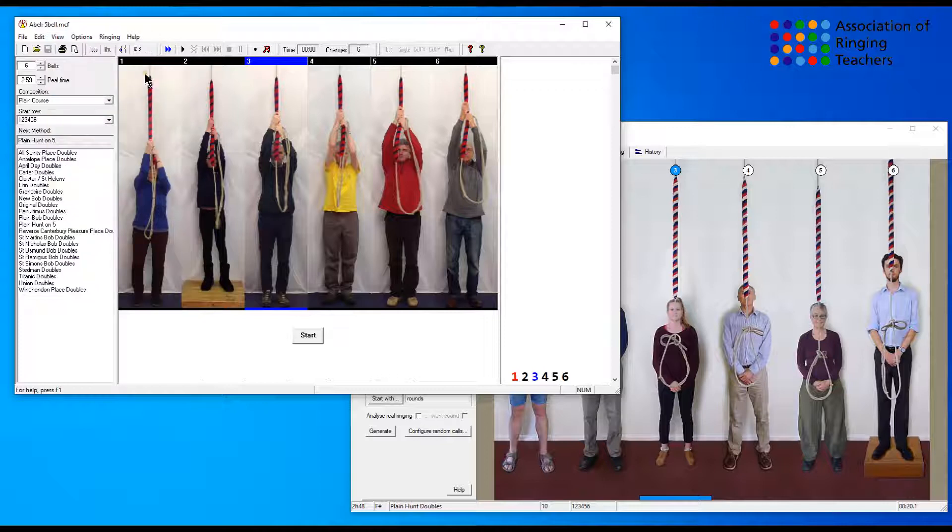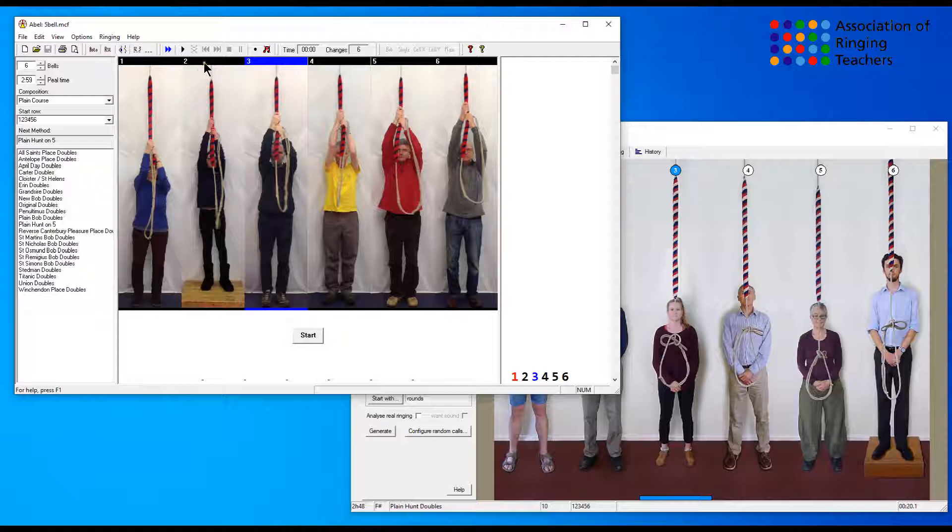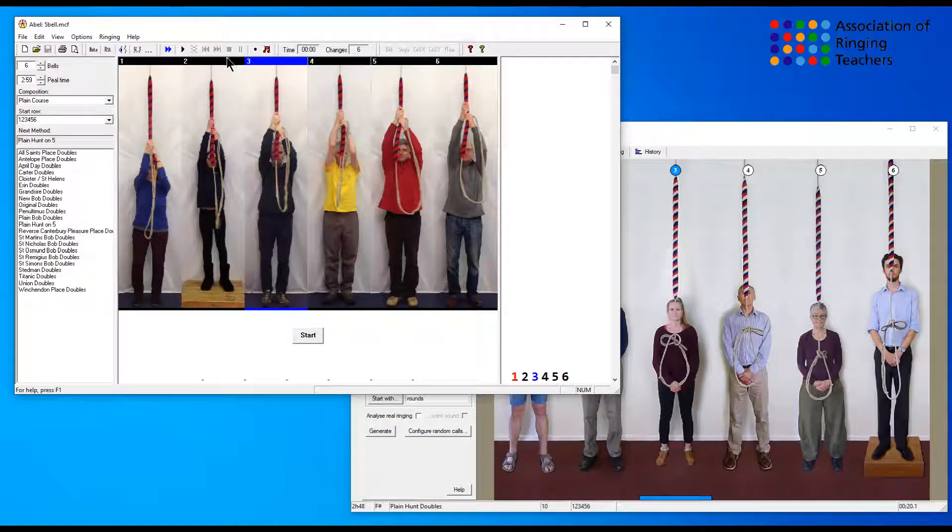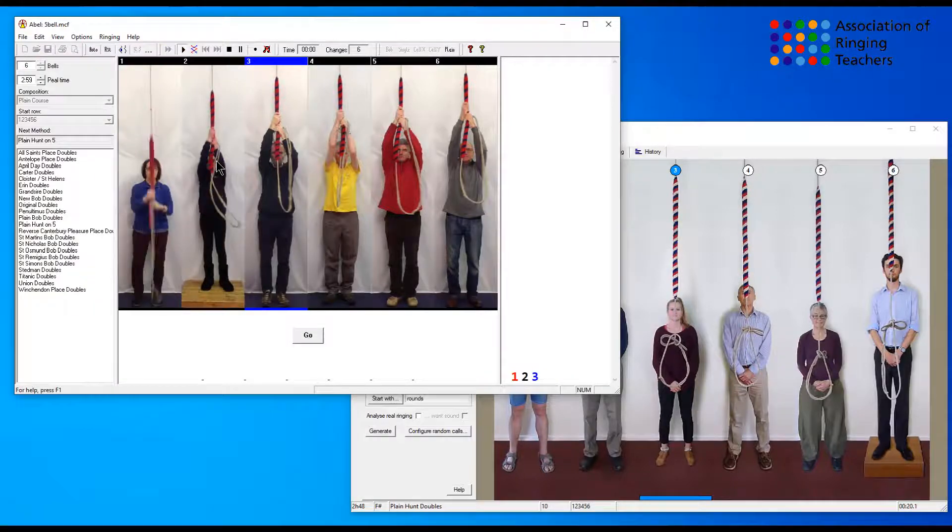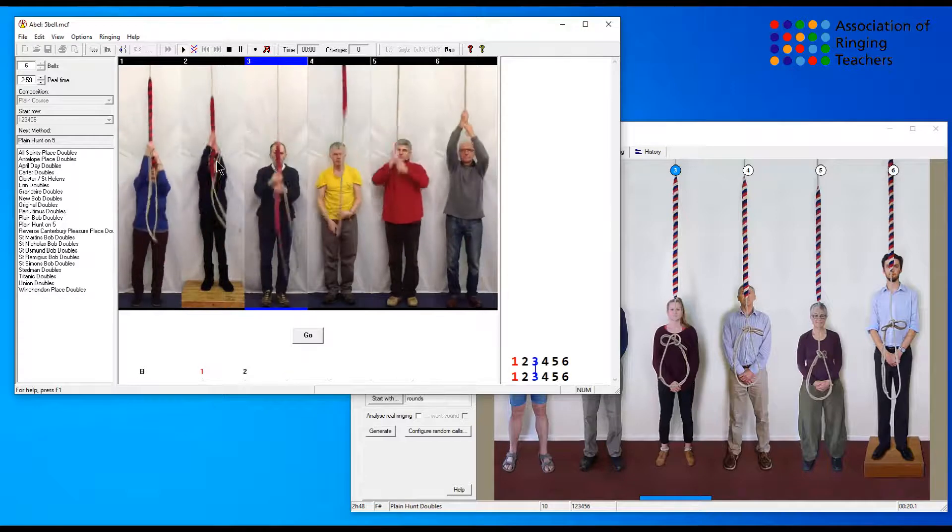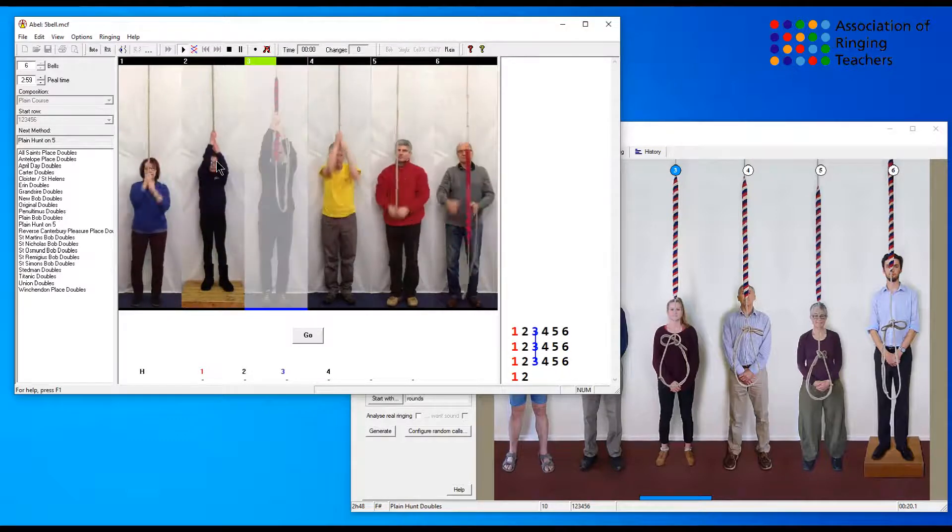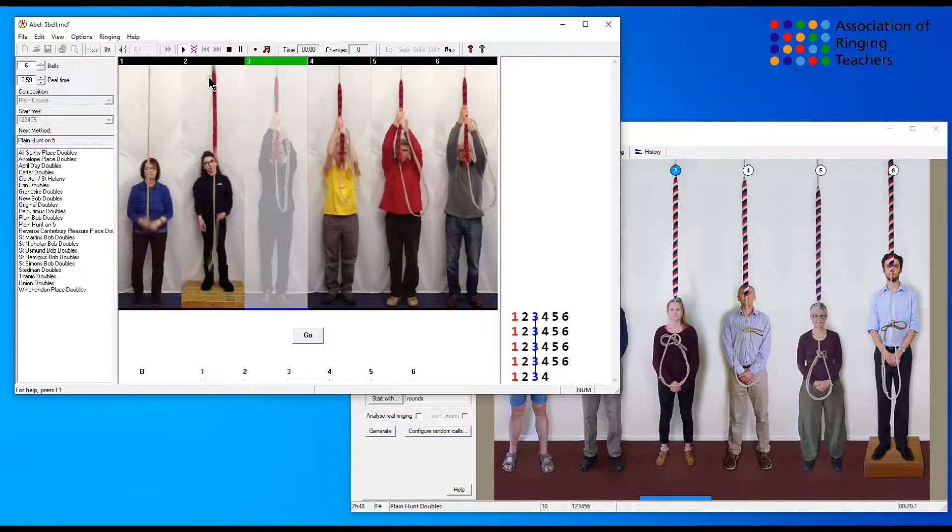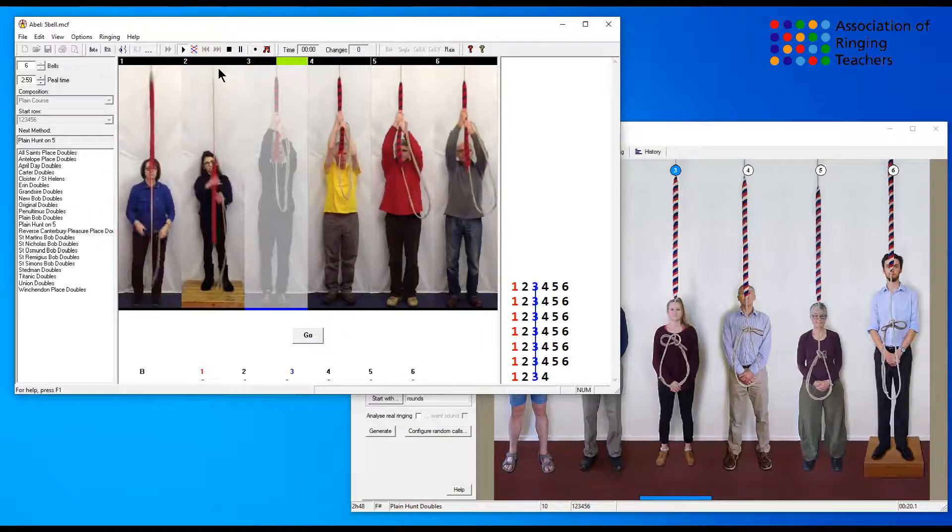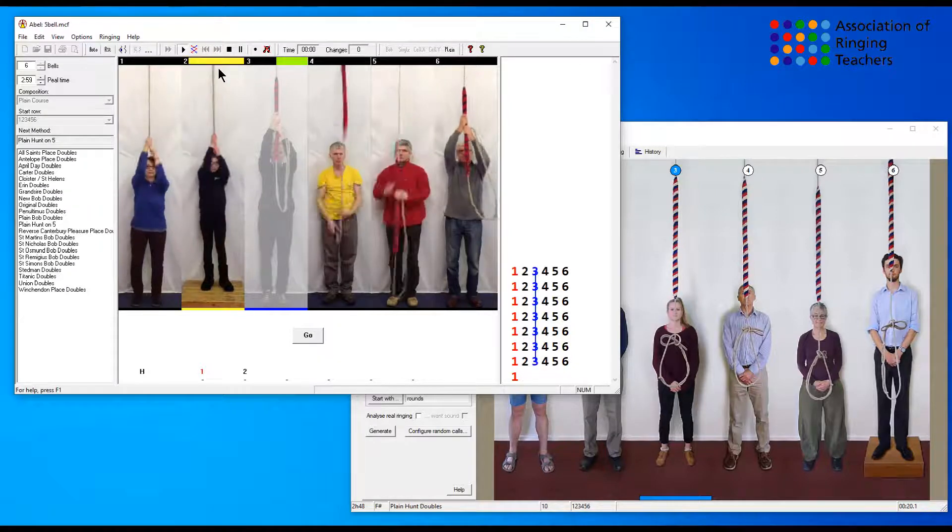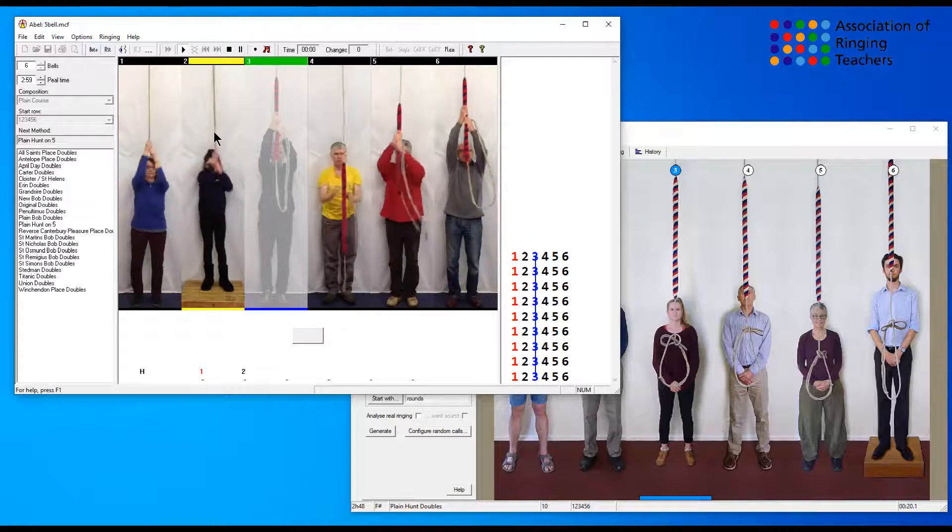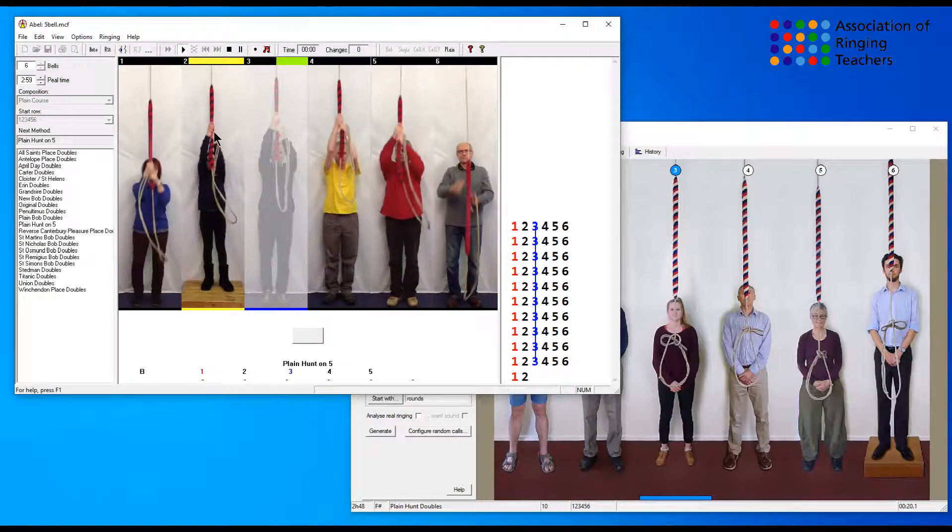When you set that and you start ringing, as soon as you make your first stroke you'll find that the bell you want to follow will be highlighted above the ringer in yellow. So if we just ring rounds now after I've pressed the J key once, you'll find that the two will light up with a yellow indicator band at the top here. And if we go into the method, plain hunt.